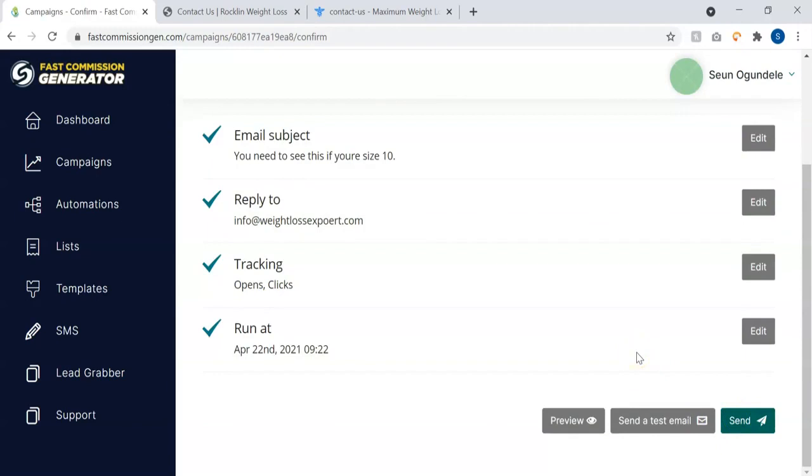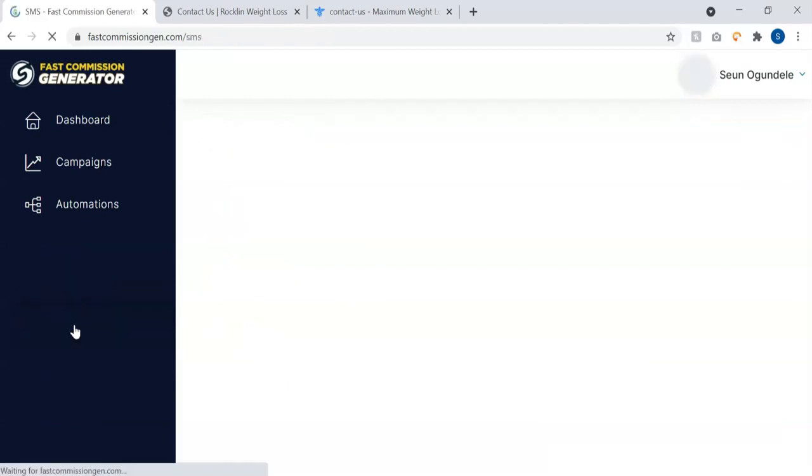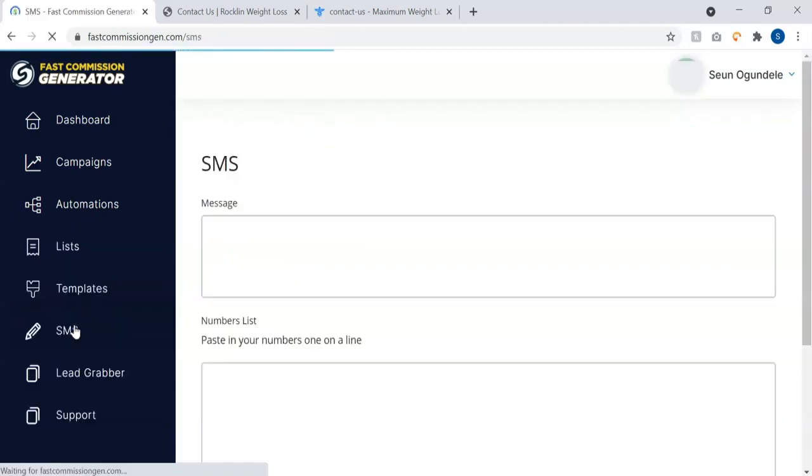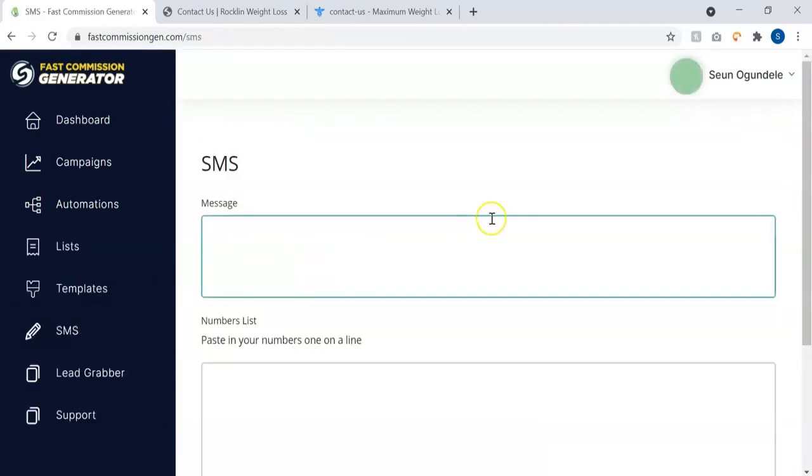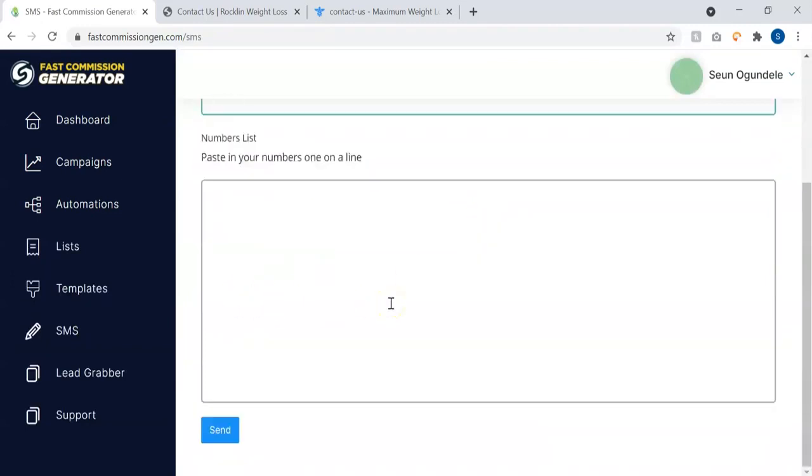You don't even have to add SMTP, you don't have to use your own SMTP or verify your list before you can start mailing them. This is awesome, it allows you to start generating fast commission. You can as well send unlimited SMS to your customers. All you have to do is just type in the message here and paste in the number you want to send the SMS to, and you hit the Send button.